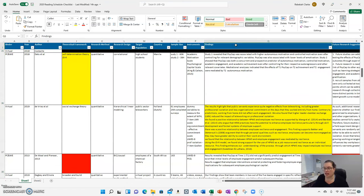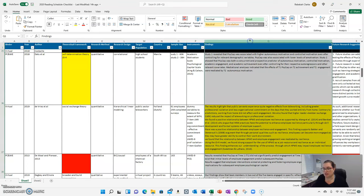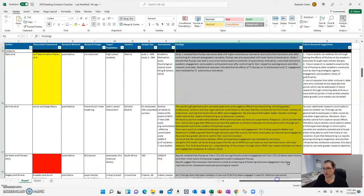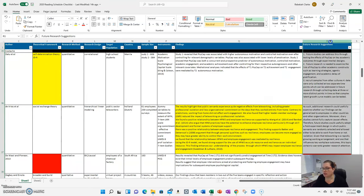Then what did they find? Again, you can pull this all from the abstract. If you want more details, you can go to the discussion at the end of the article.